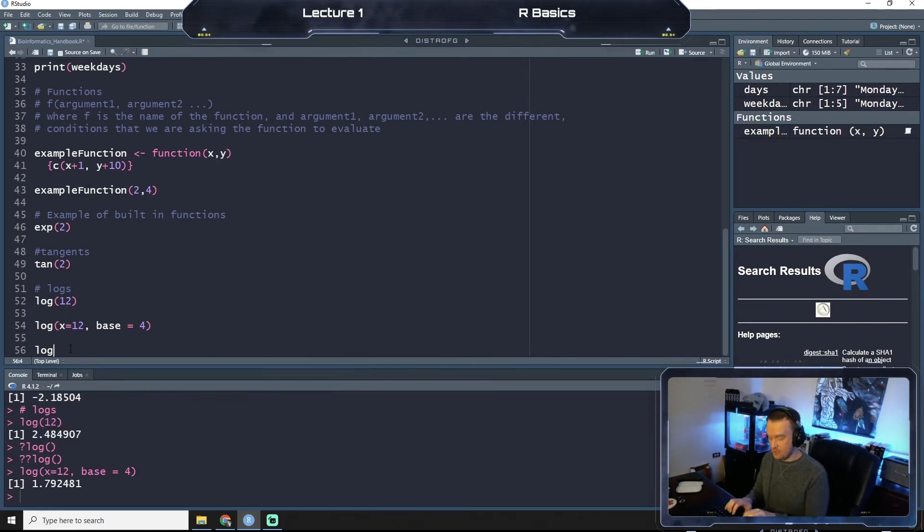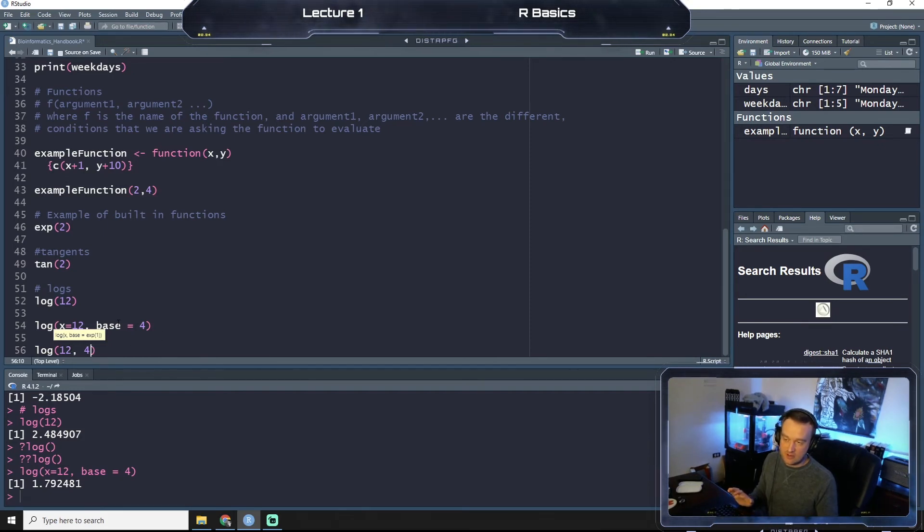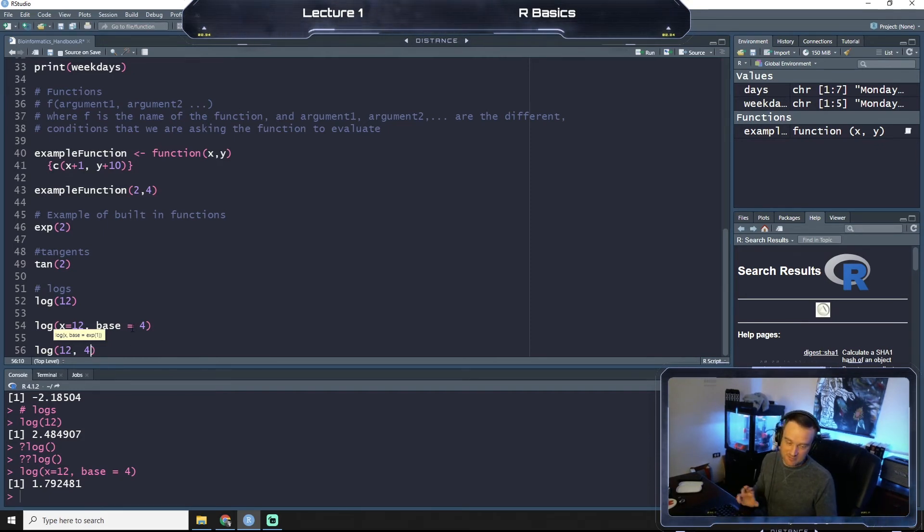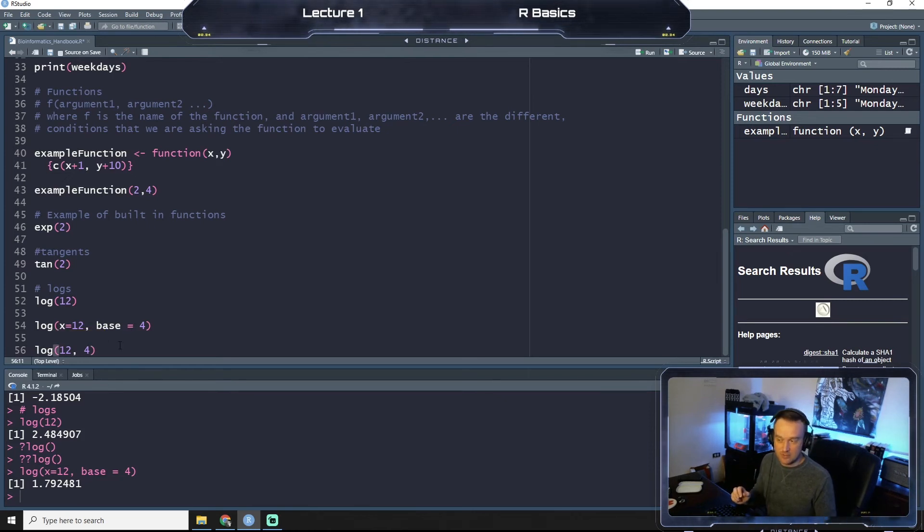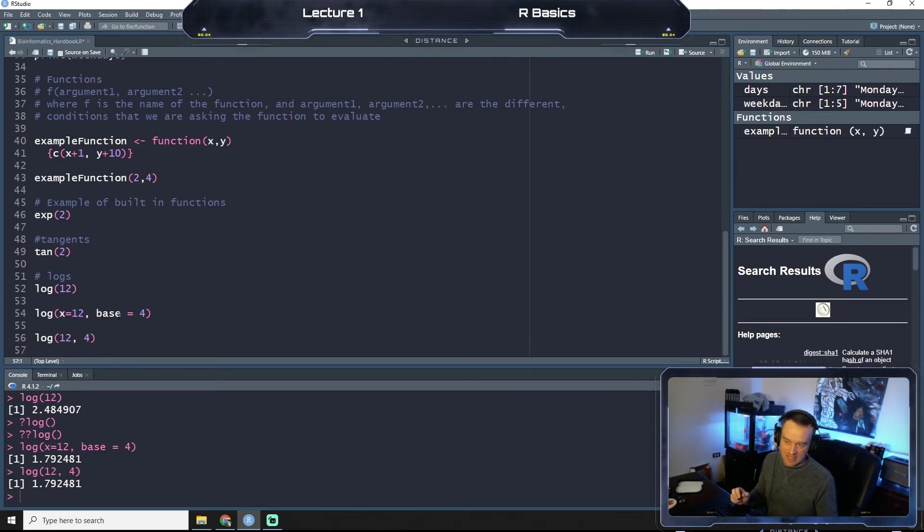So for example, I can do log 12, comma 4, and since base is kind of the default second argument, if I run this I should get the exact same thing as if I call base 4.